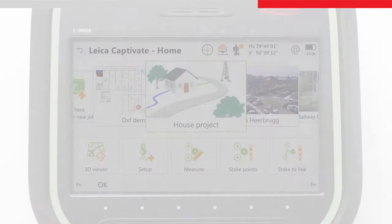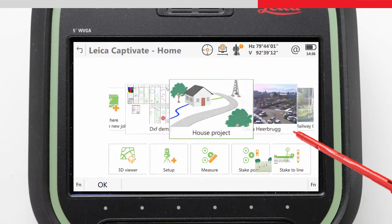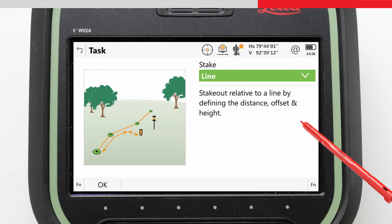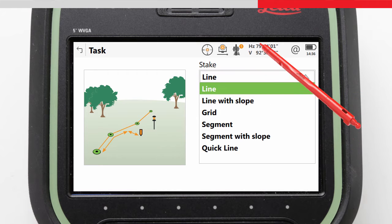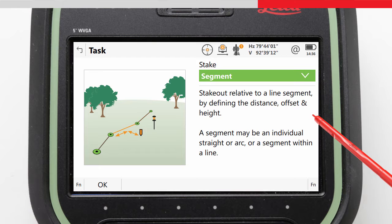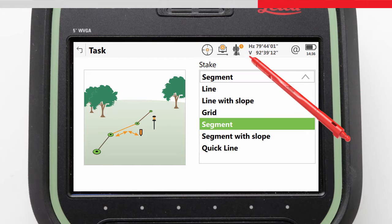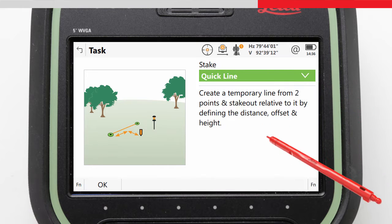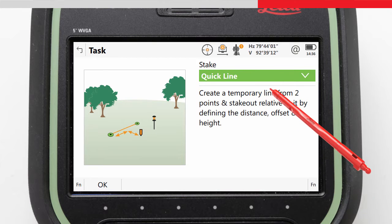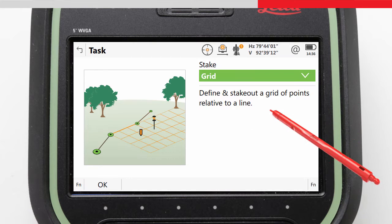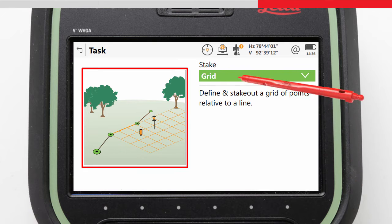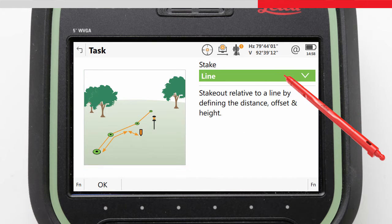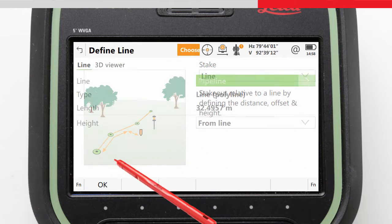When accessing the Stake to Line app from the home screen, the first screen we come to is the Task screen. Here we can choose what we want to do — for example, whether we want to stake a line or a segment of a line, whether we want slope information at the same time, if we want to stake a theoretical line between two points using Quick Line, or stake out a grid of points using a line as a baseline. The graphic on the left gives a good representation of each method. For now, we will choose Line.